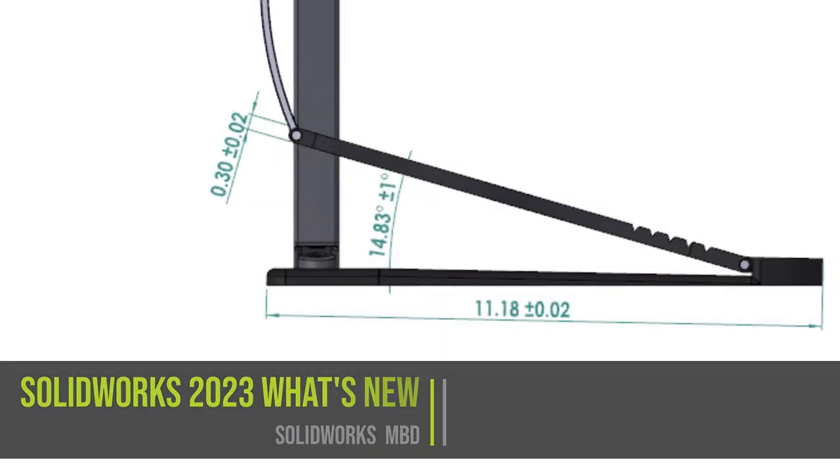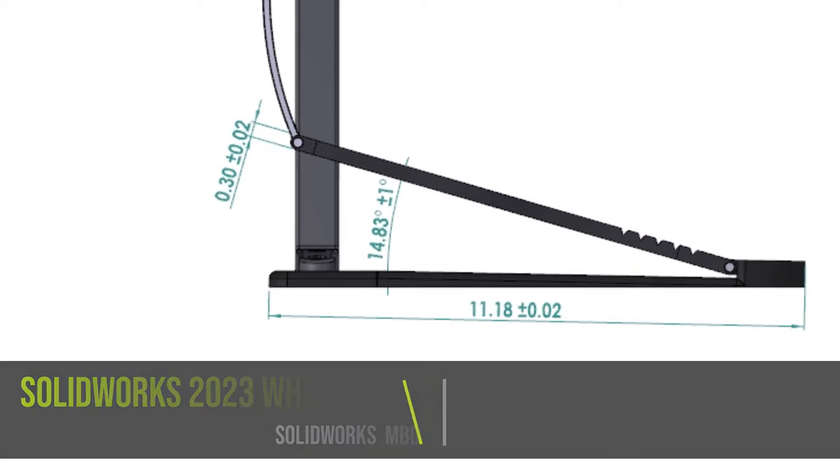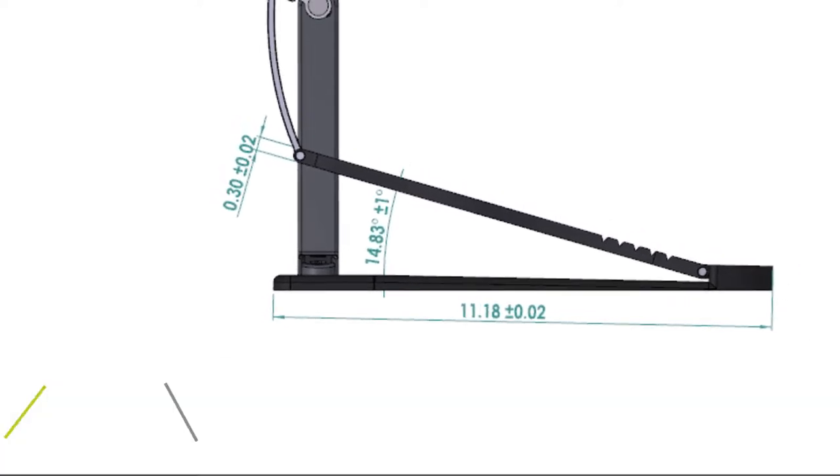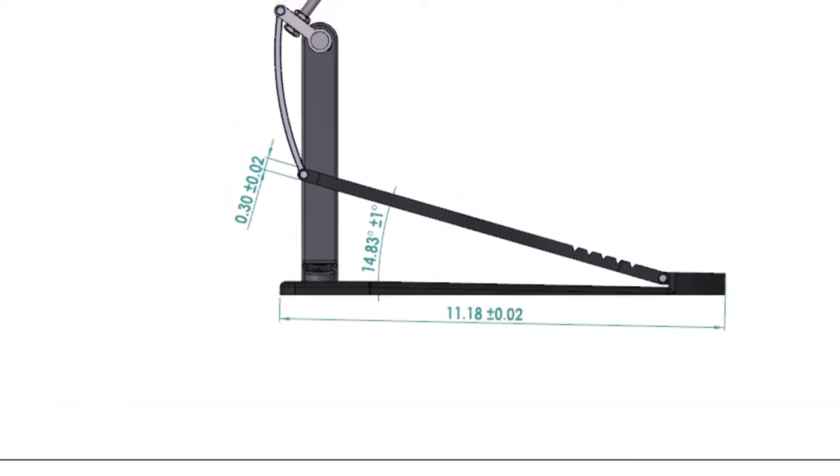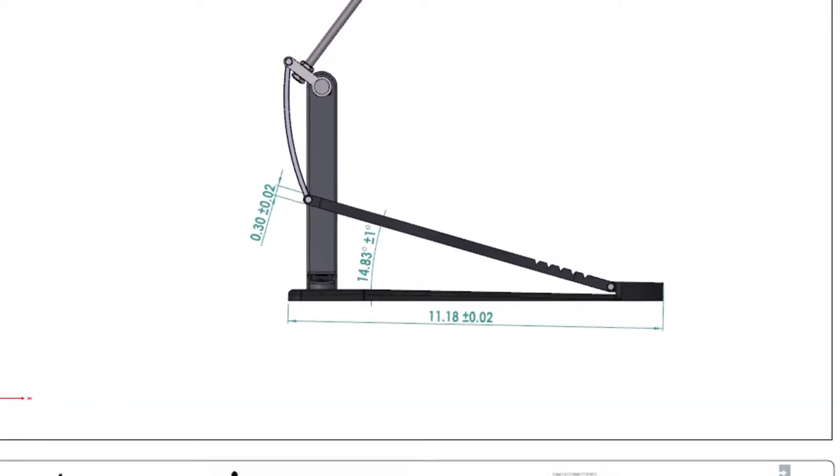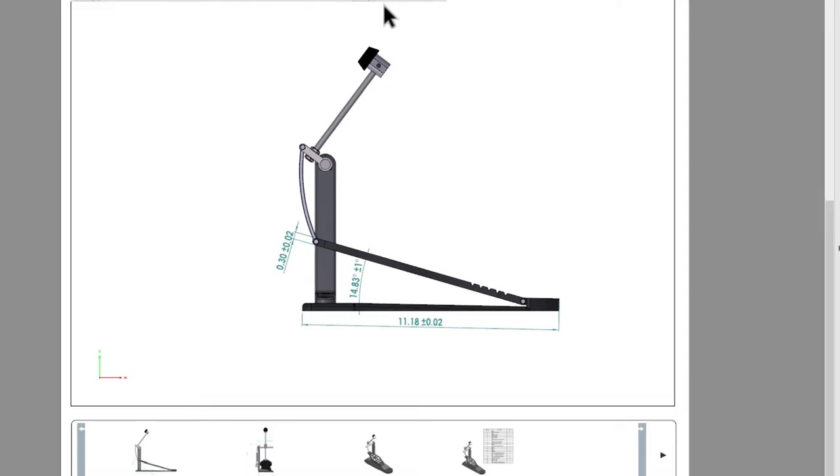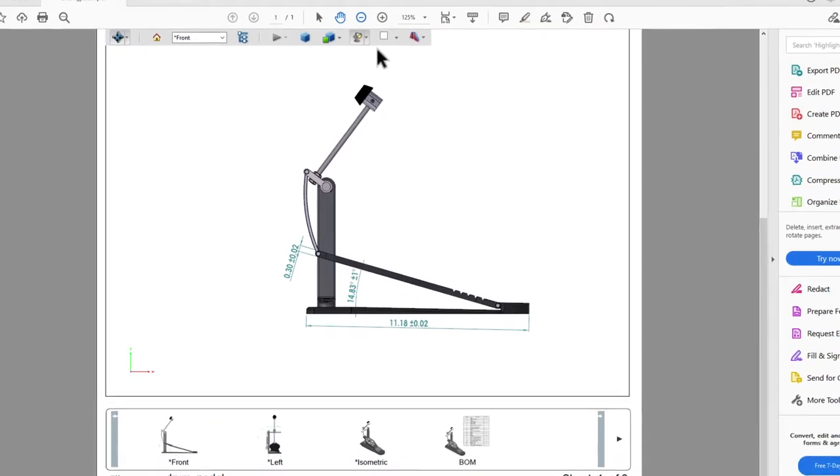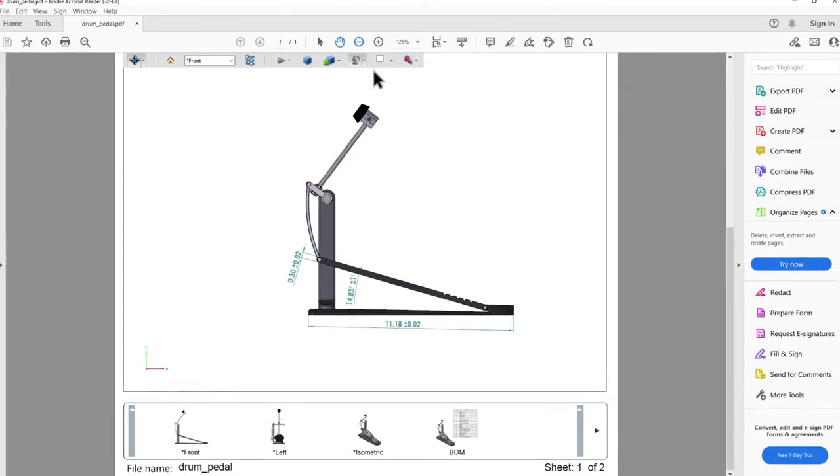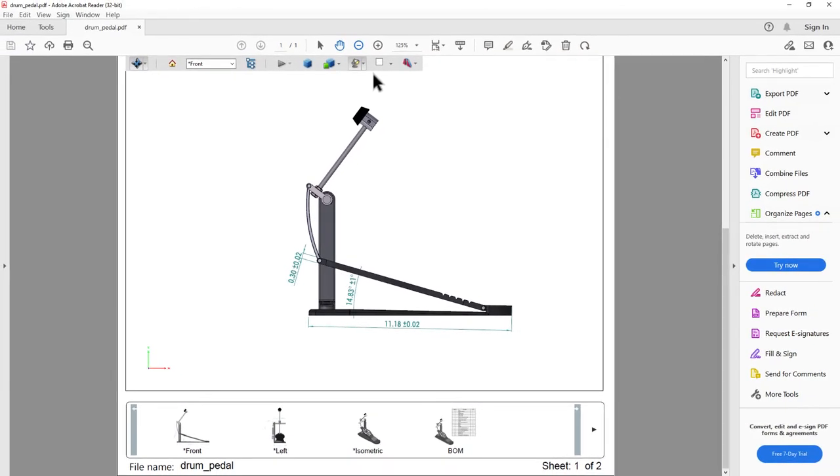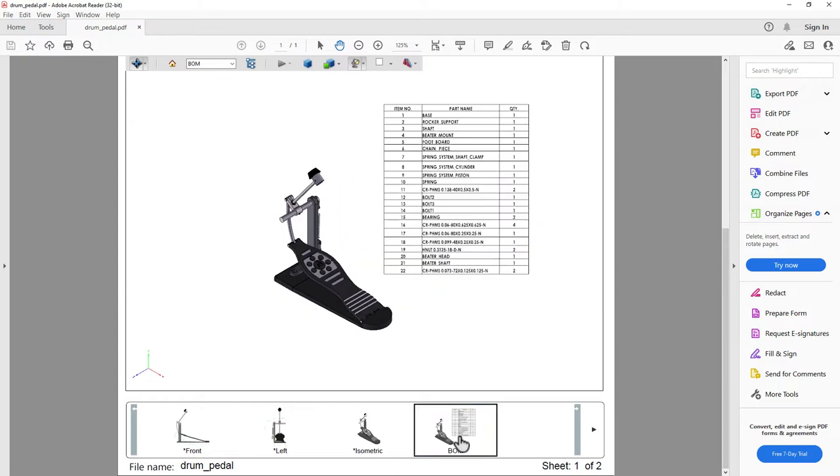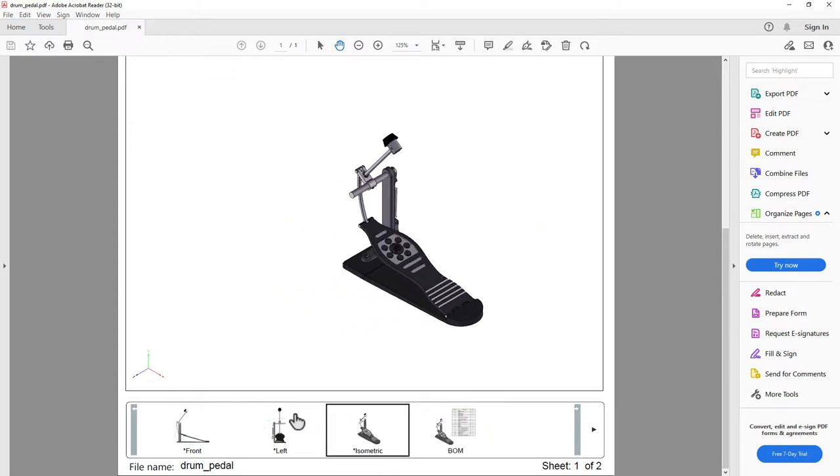Welcome to SOLIDWORKS 2023. In this newest release, you'll find that SOLIDWORKS MBD has also been updated with several enhancements. Annotations, like these assembly dimensions, are now viewable in the 3D views and viewports with no data loss.